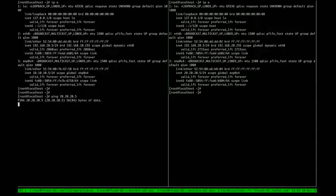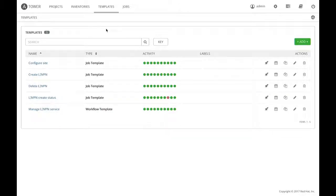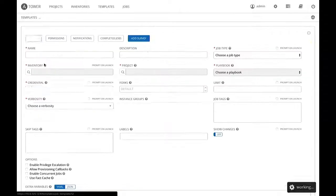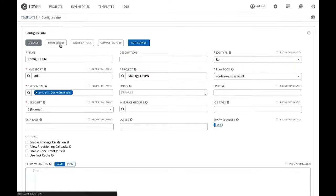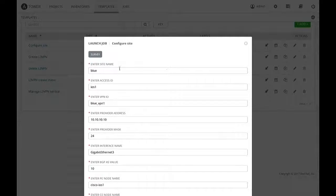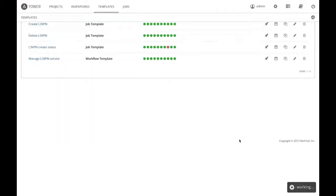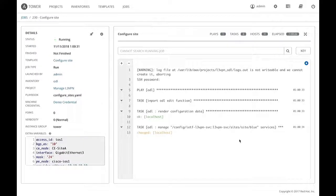The ping doesn't work yet. This is Ansible Tower — a GUI to manage Ansible playbooks, roles, and templates. We have different job templates (essentially one playbook each) and workflow templates which chain multiple job templates. We're going to execute the 'configure site' template, picking the two endpoints of the L3VPN. Parameters include the site name and the IP of the PE router interface facing the CE router.